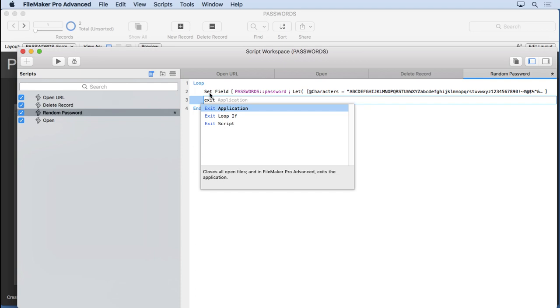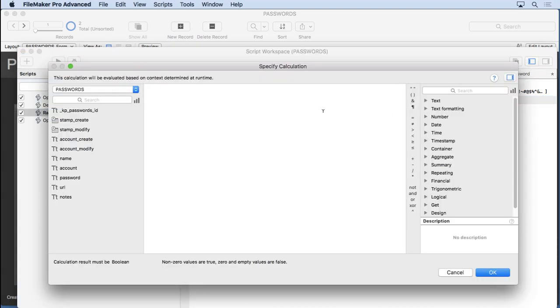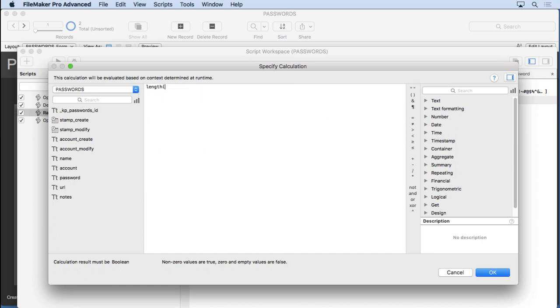There's many ways to exit a loop, but an exit loop if is pretty easy because you can say, let's check out how many characters are in the password field and we'll say 10 right now. We're going to get fancier later, but we'll say 10 is the limit right now. So we'll say length password equals 10. Once it equals 10, then it's going to exit.